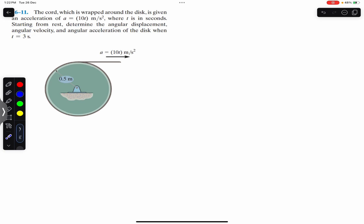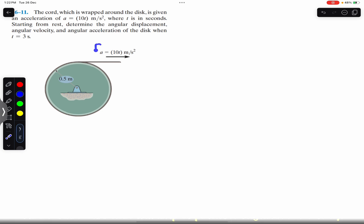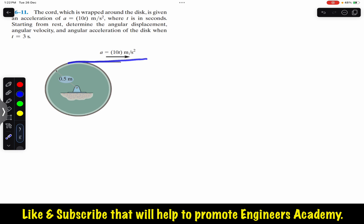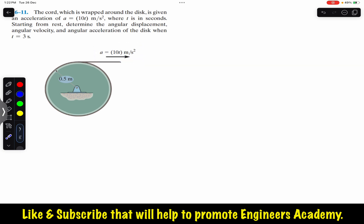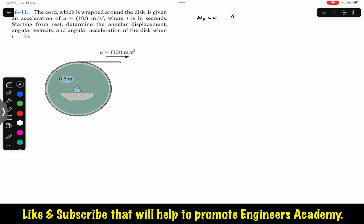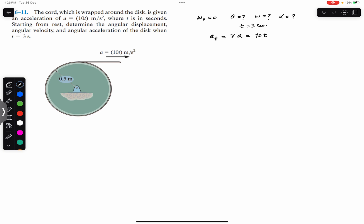We are given the tangential acceleration — this is the tangential acceleration since this rope is tangent to the circumference of this pulley or disc. The units also suggest that this is the tangential acceleration, that is meters per second squared, and the disc starts from rest. So this means that the initial angular velocity is zero. We are required to find the angular displacement, angular velocity, and angular acceleration after t equals to 3 seconds. We know that the tangential acceleration in terms of angular acceleration is r·α, and this is equal to 10t.